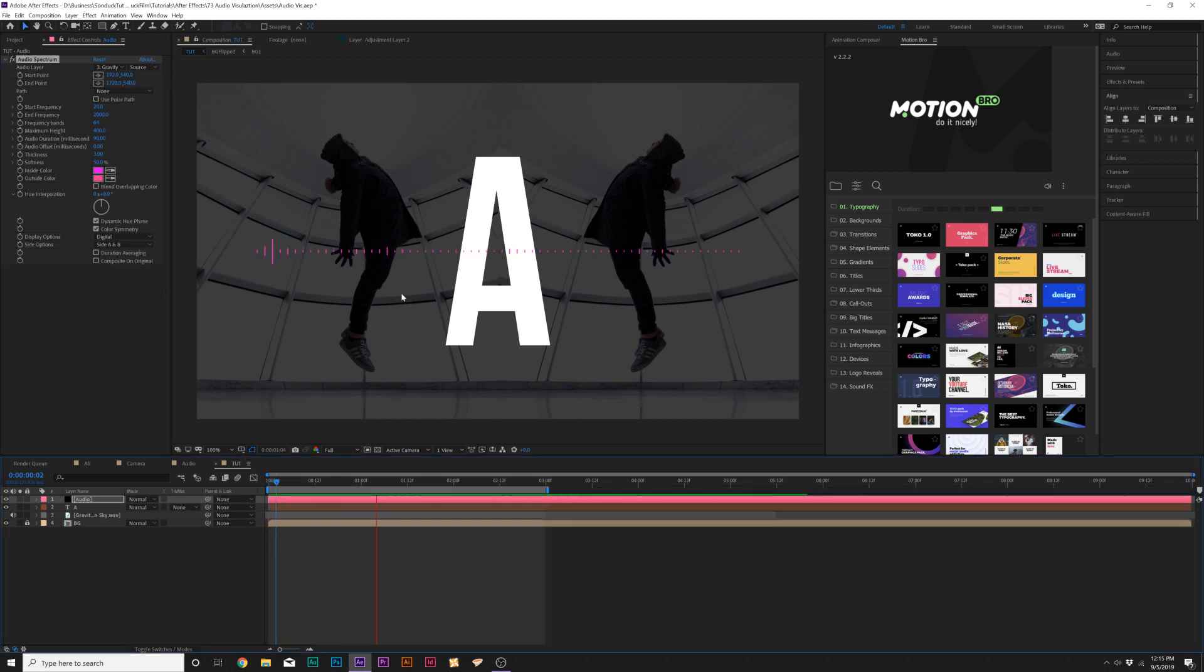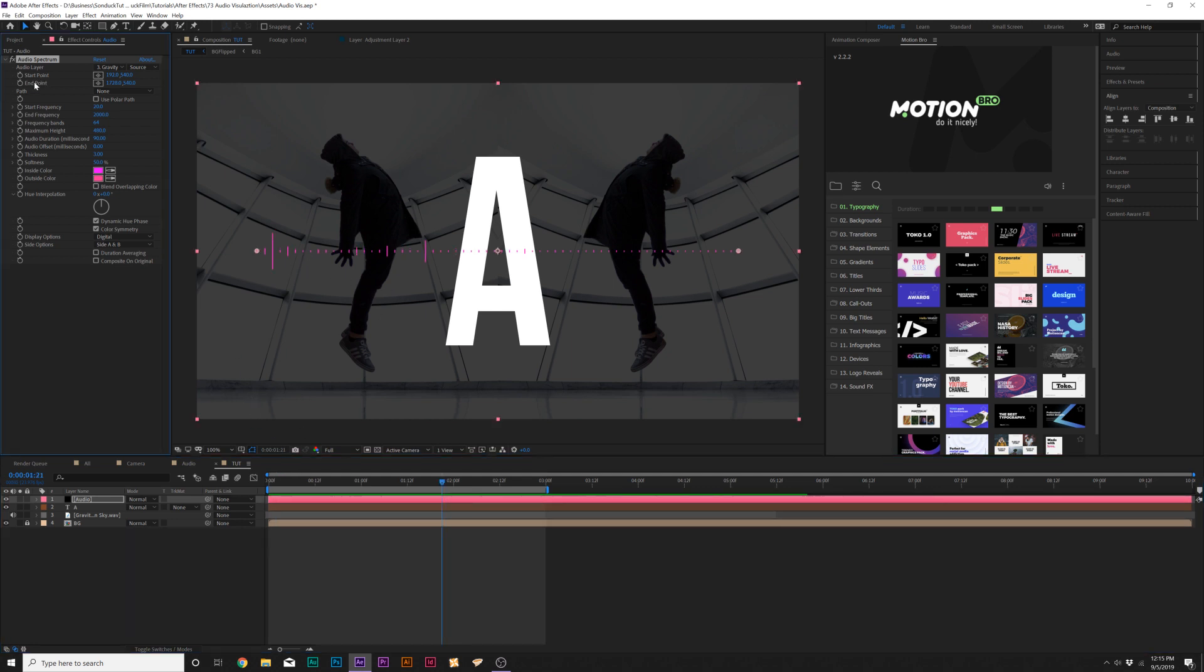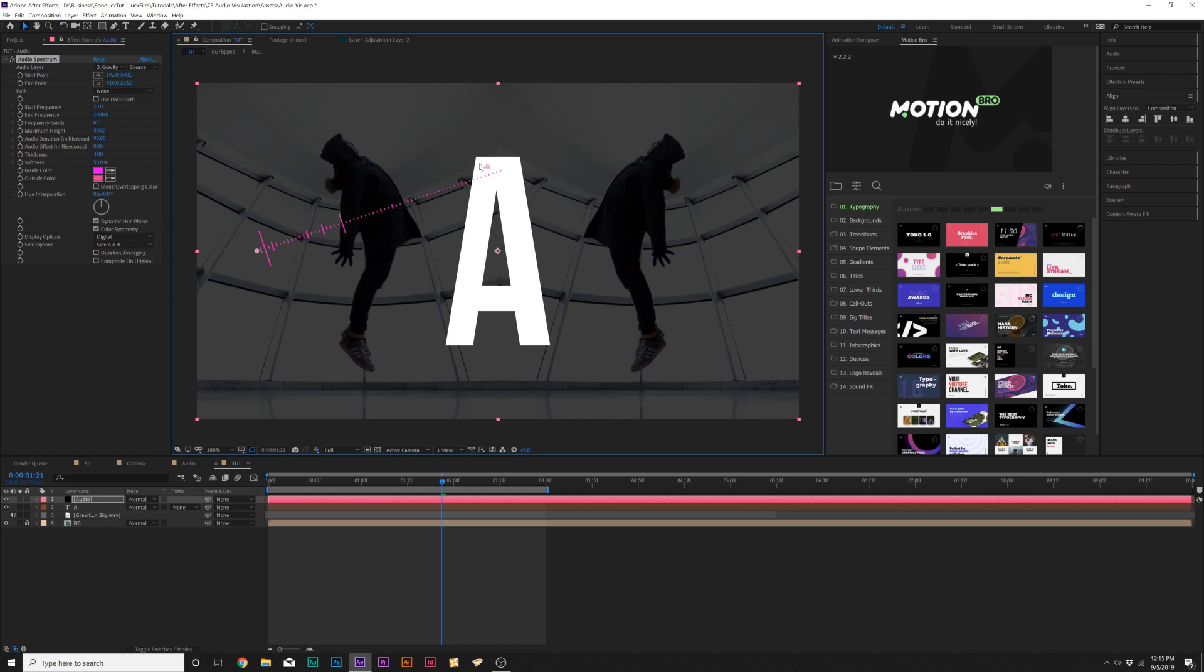It'll automatically be reacting to your soundtrack. Our next options here, we have start and endpoint, and this is where you want to place your audio spectrum. We can grab this endpoint here and put it at the corner of this letter, and then take the start point and put it at the bottom of our letter here.